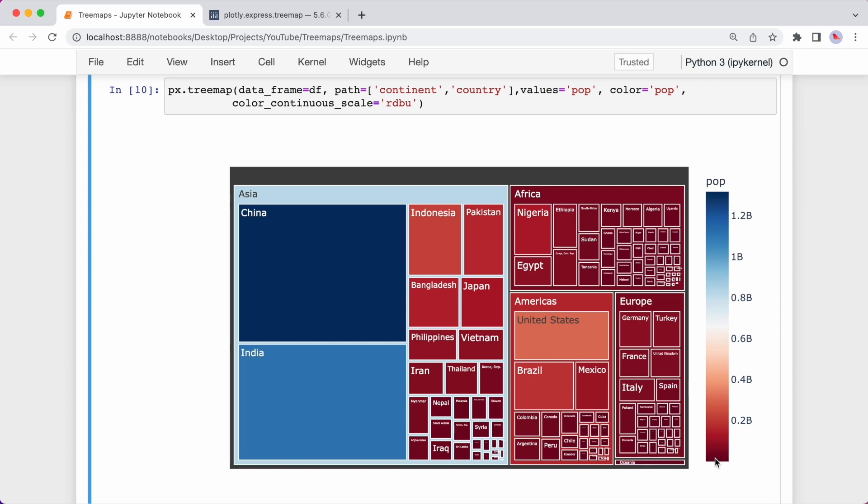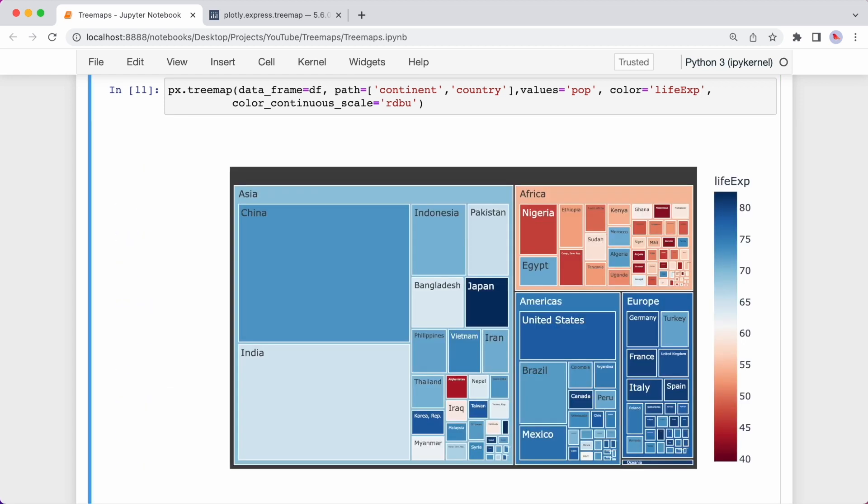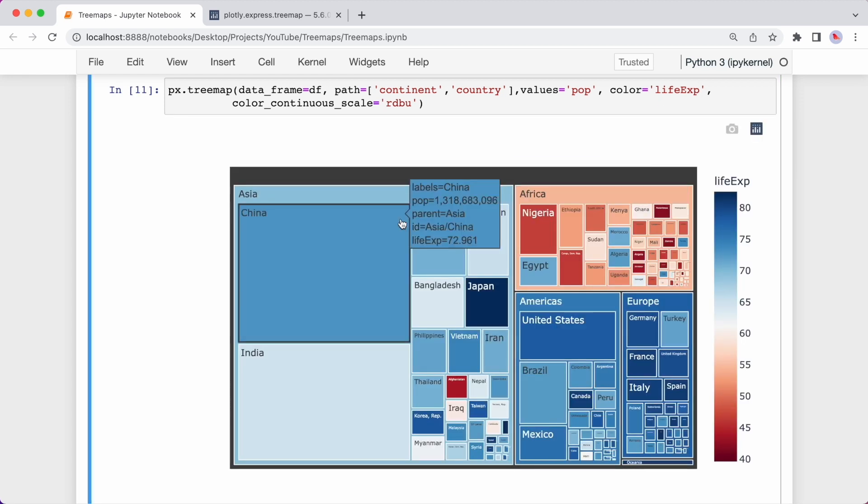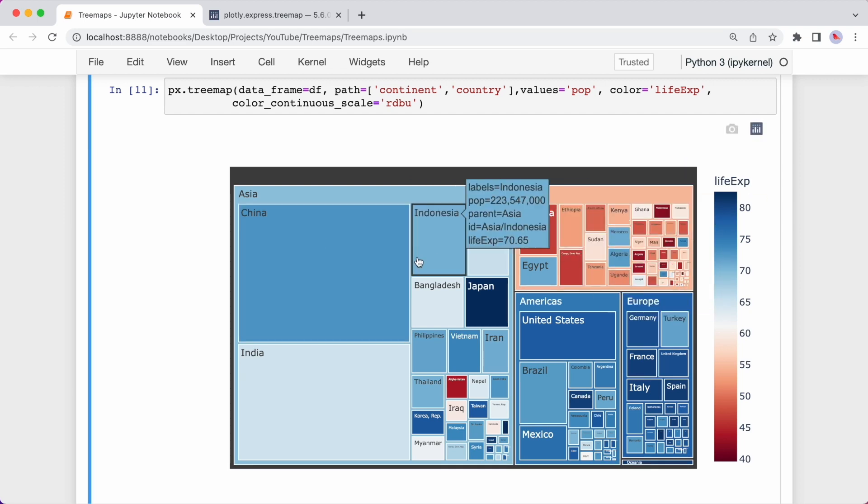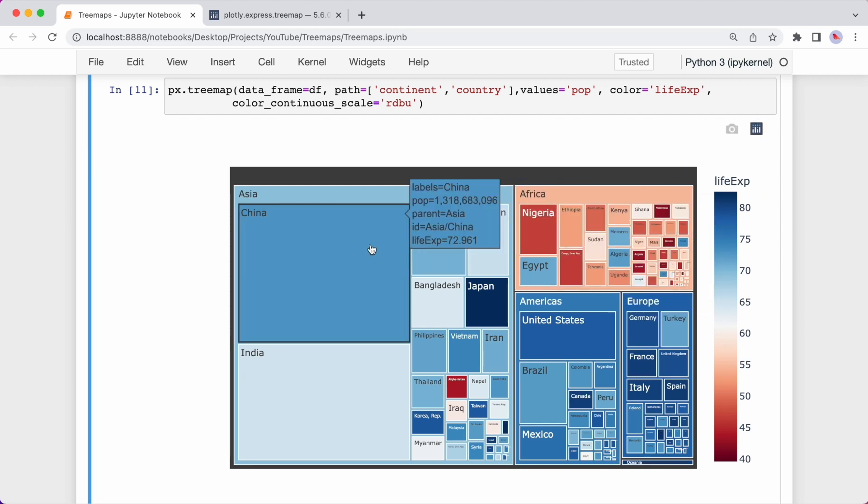So let's say you wanted to color the rectangles based on life expectancy instead of the population. Well, you can just change the color argument to life expectancy like this. And now the rectangles are sized based on the population and the color scale is assigned based on the life expectancy.